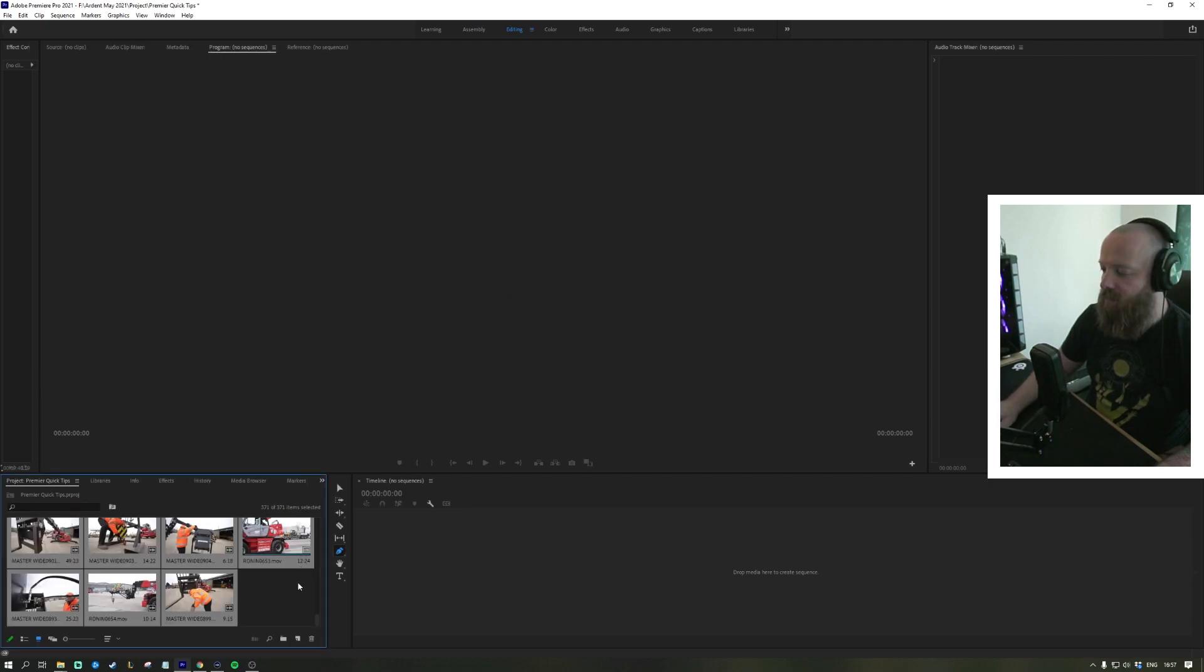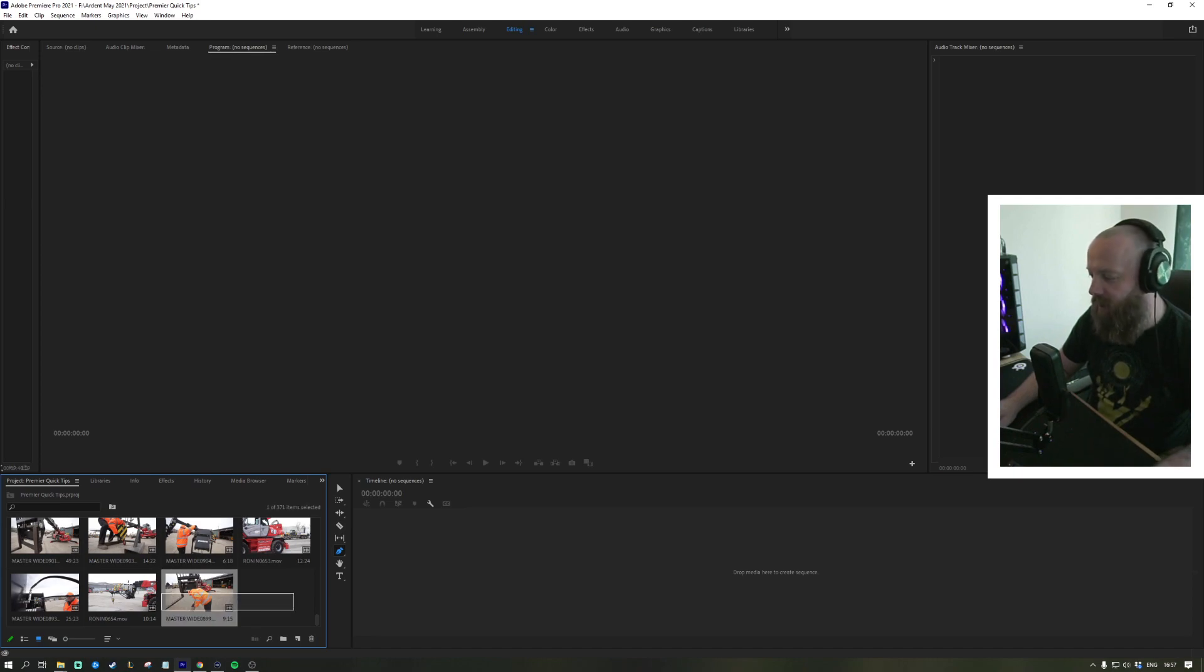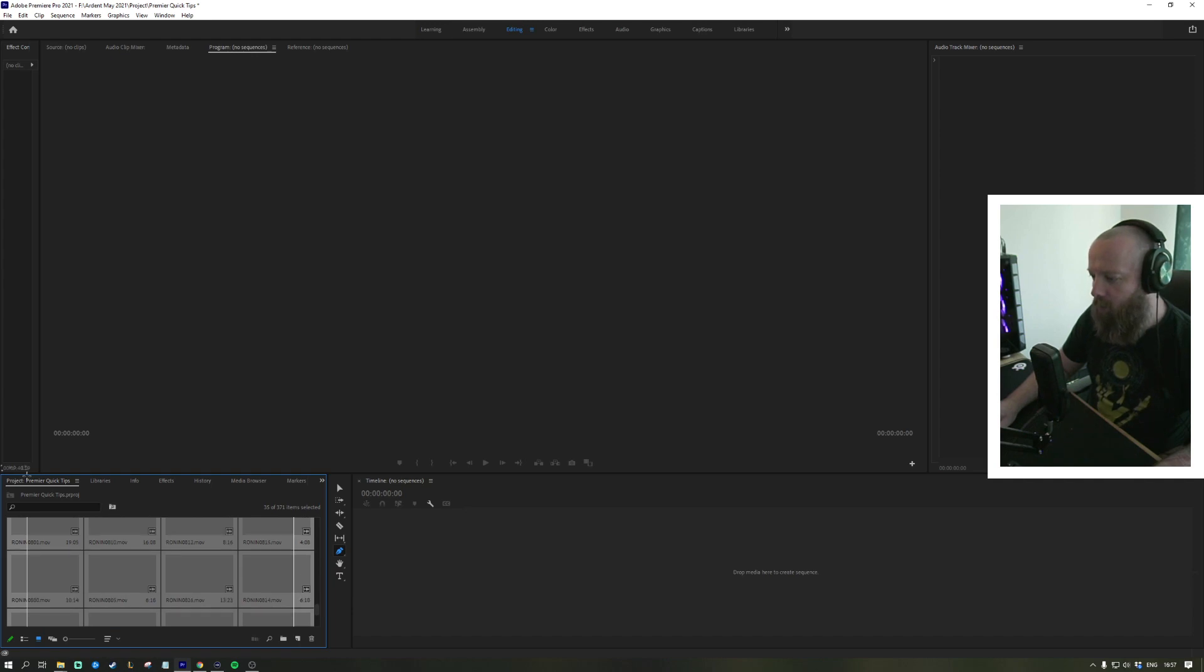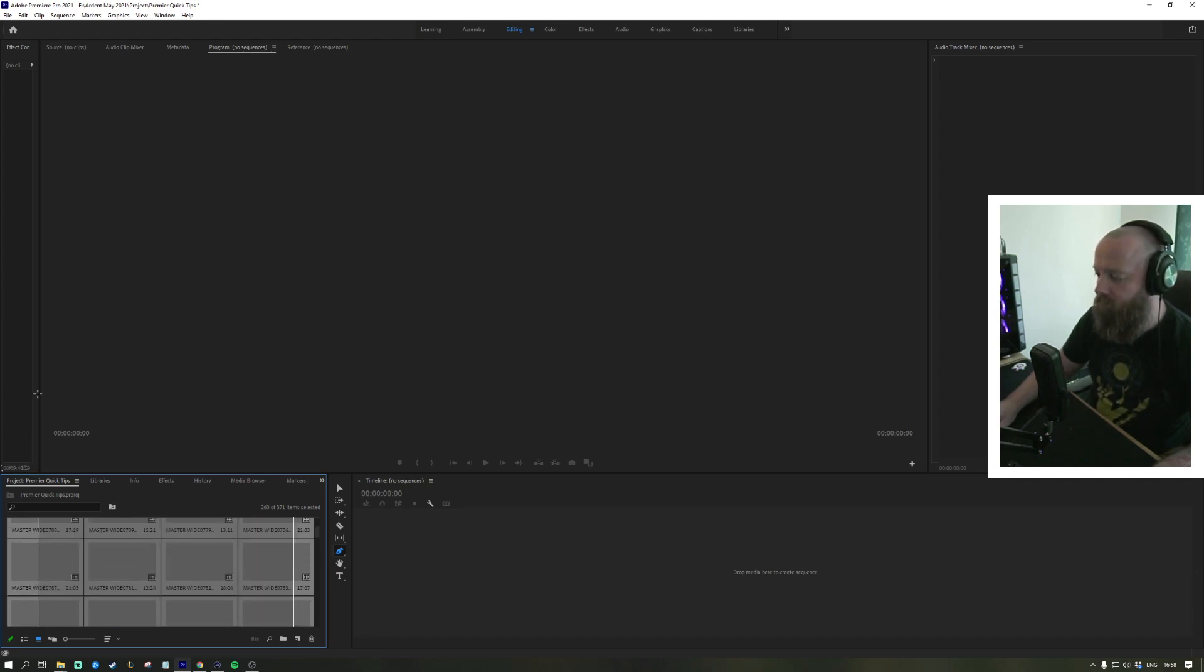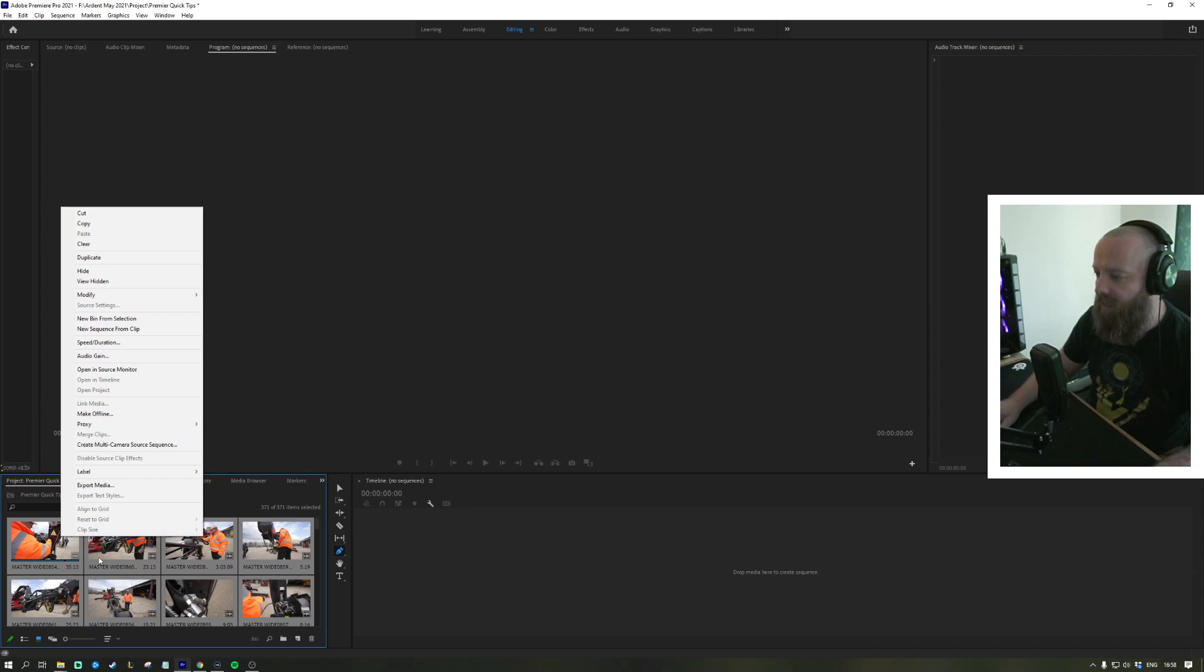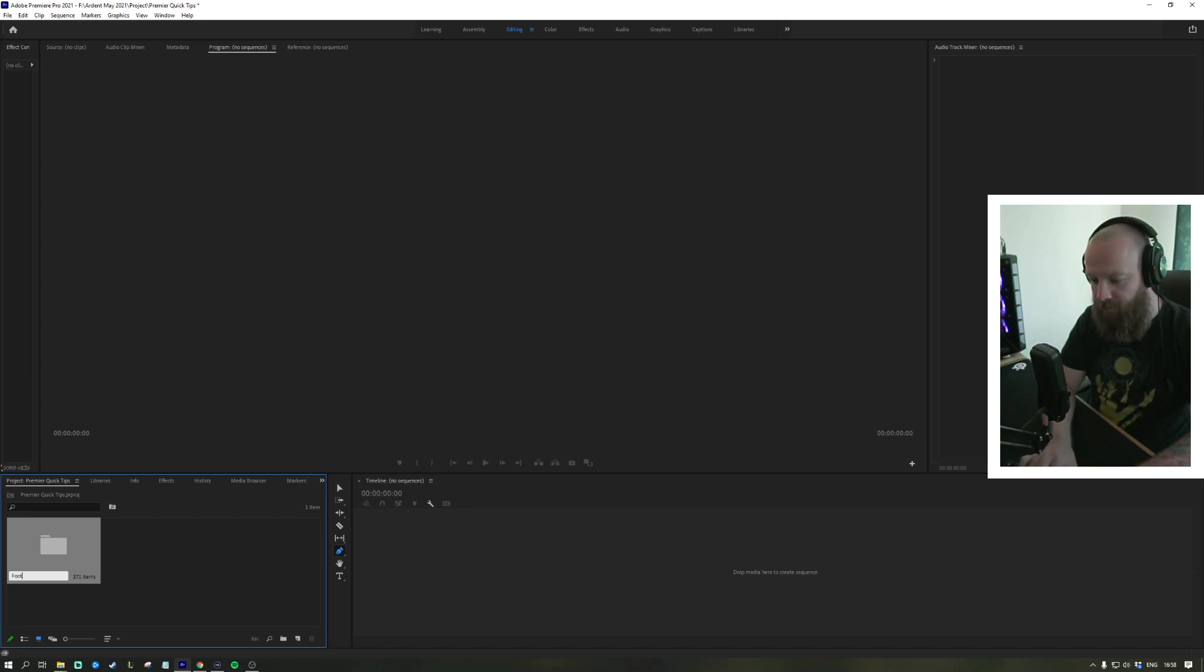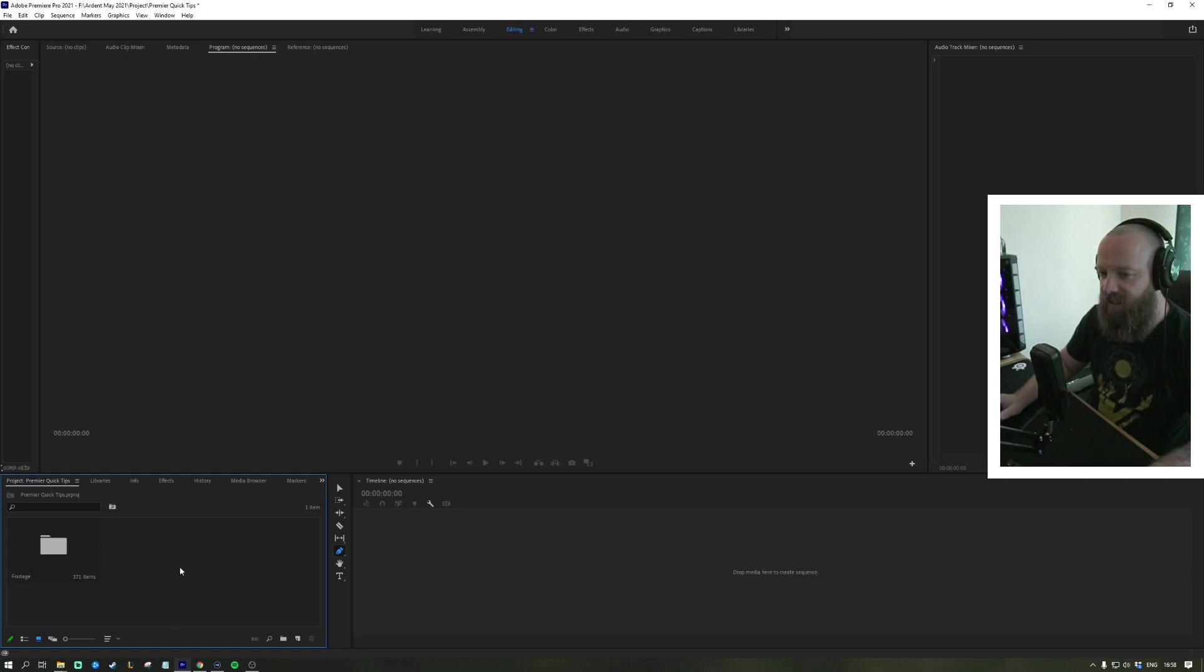For the sake of organization, we like to try and keep it neat. You can do this before or after you've imported. If we highlight all of our footage and then right-click and go to 'new bin from selection', that's gonna create a folder of all that footage. We're just gonna call that 'footage'.